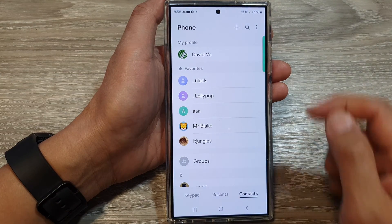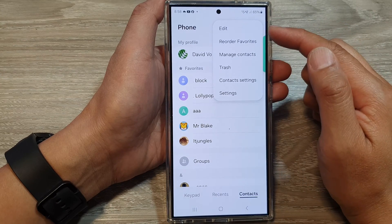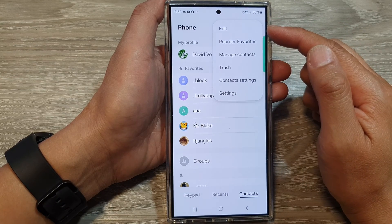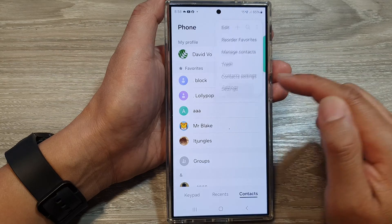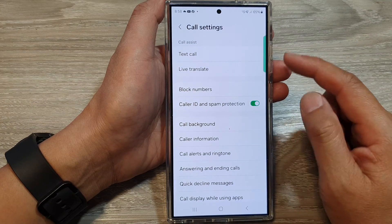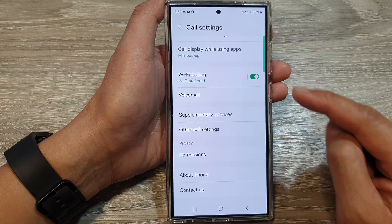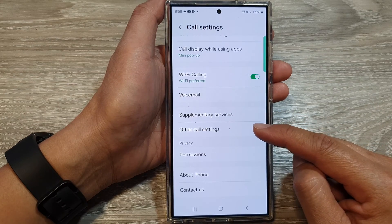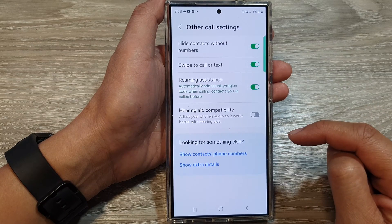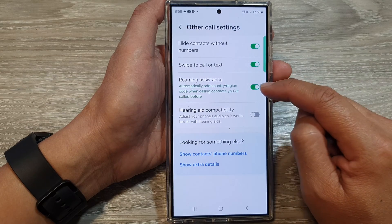Now tap on the more button at the top. From the pop-up, tap on Settings, then Call Settings. Scroll down, then tap on Other Call Settings, and from here tap on Roaming Assistance.